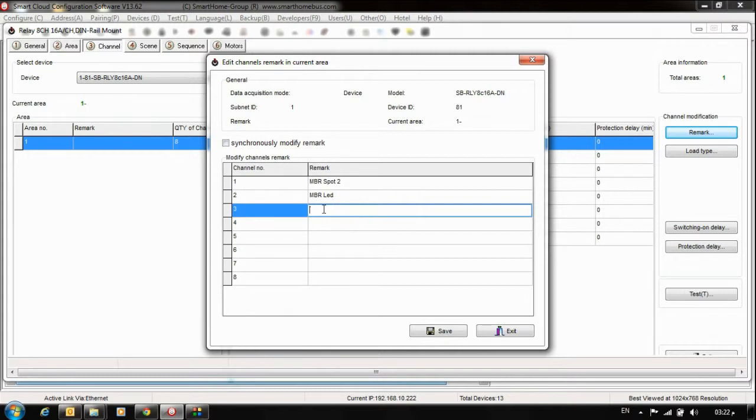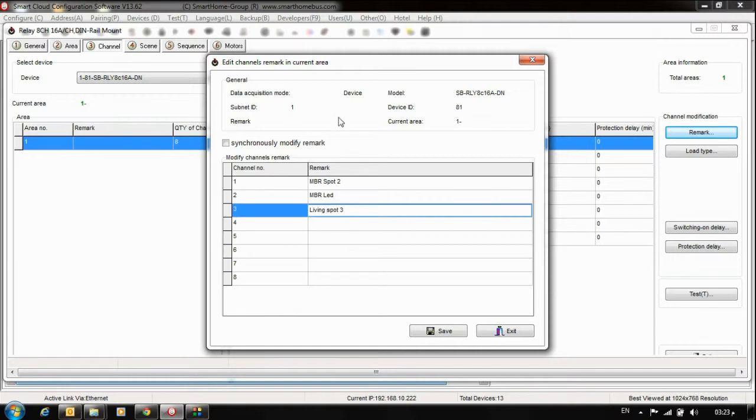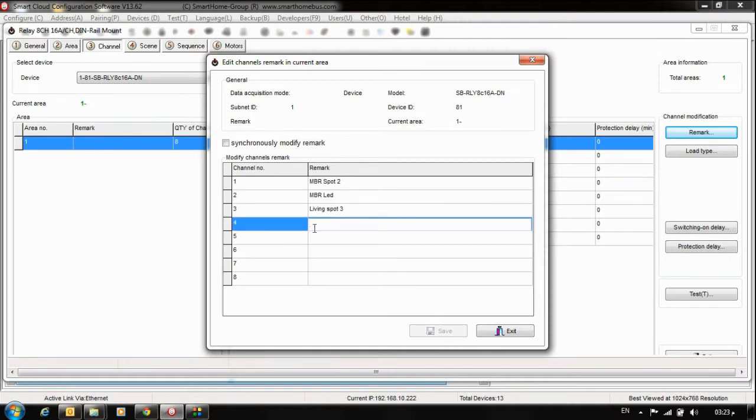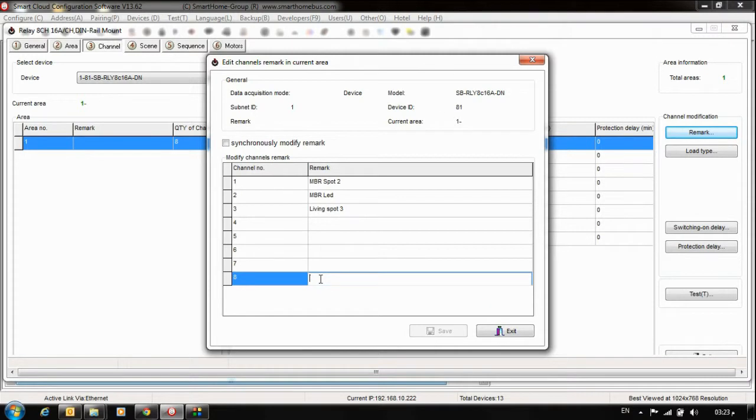I have an 8-channel relay. I can put here any label like Spot 2 or Spot 3, or Kitchen for example, or Living Area. I can put any remark I want. For outside or garden, for example, this one is for Garden.